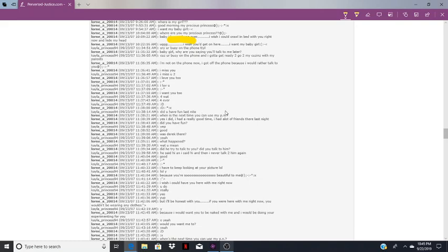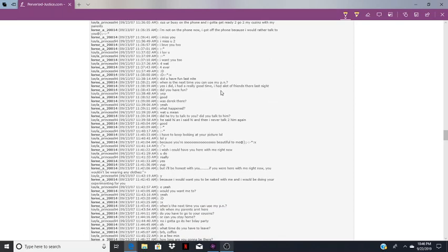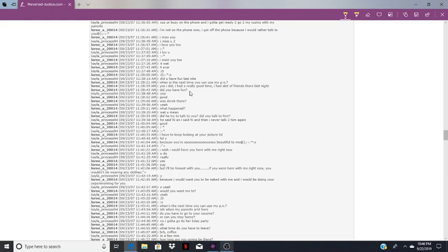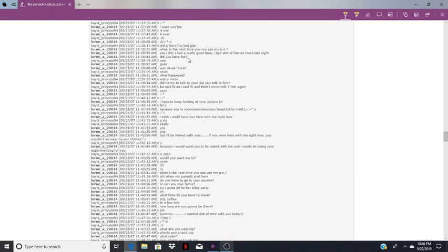Did you have fun last night? And Lauren doesn't want to have a conversation. When is the next time you can use my PN? Because he wants her to experiment. Yes I did, I had a really good time. I had a lot of friends there last night. Sure you did. He's been there six weeks. I think maybe he did, I wouldn't say friends, he probably had a lot of acquaintances.